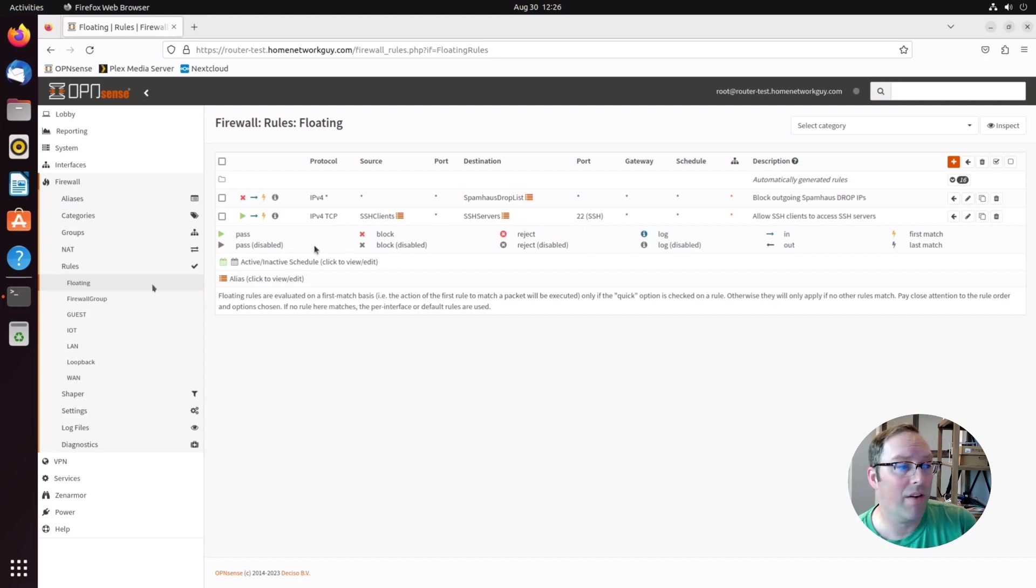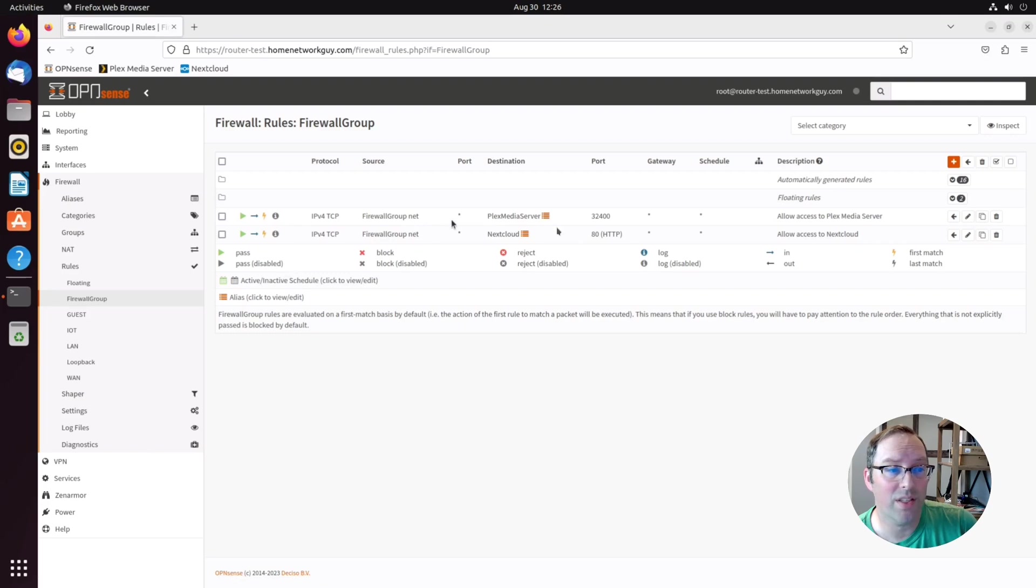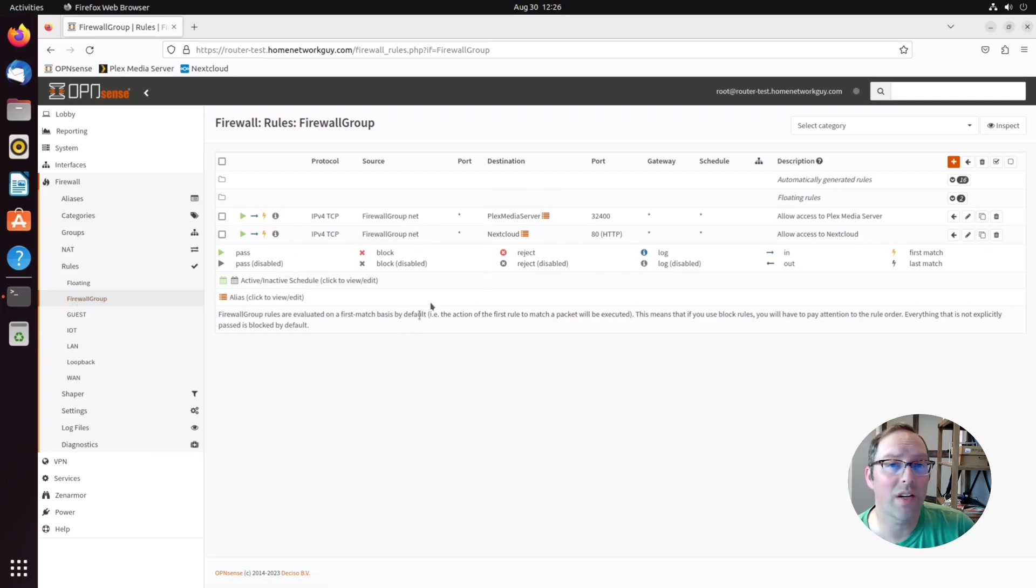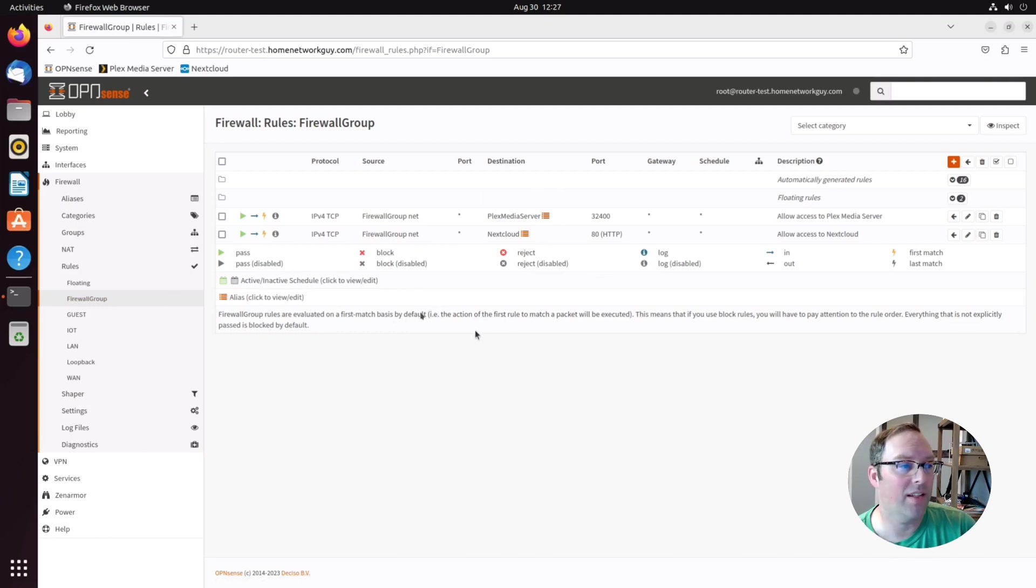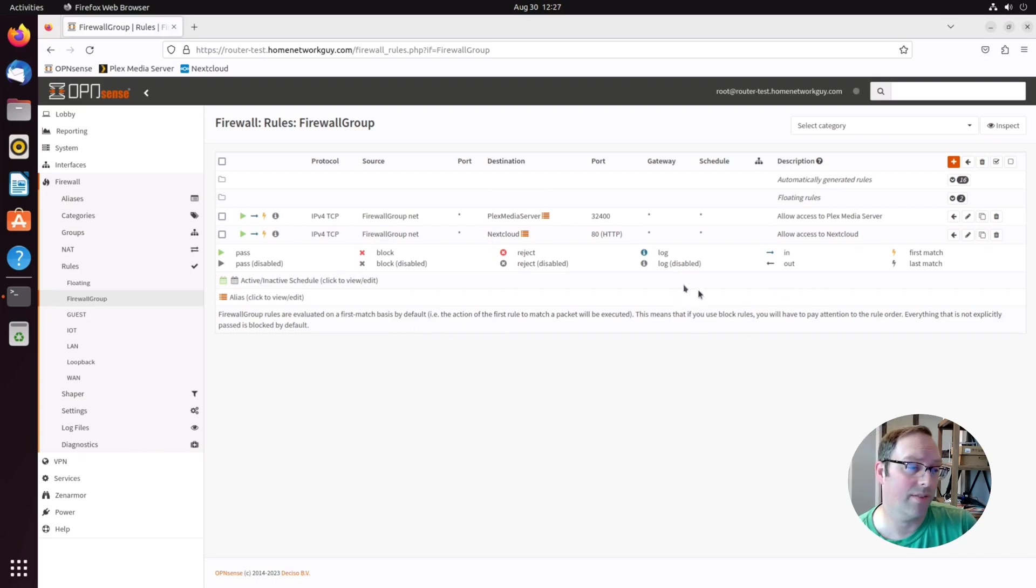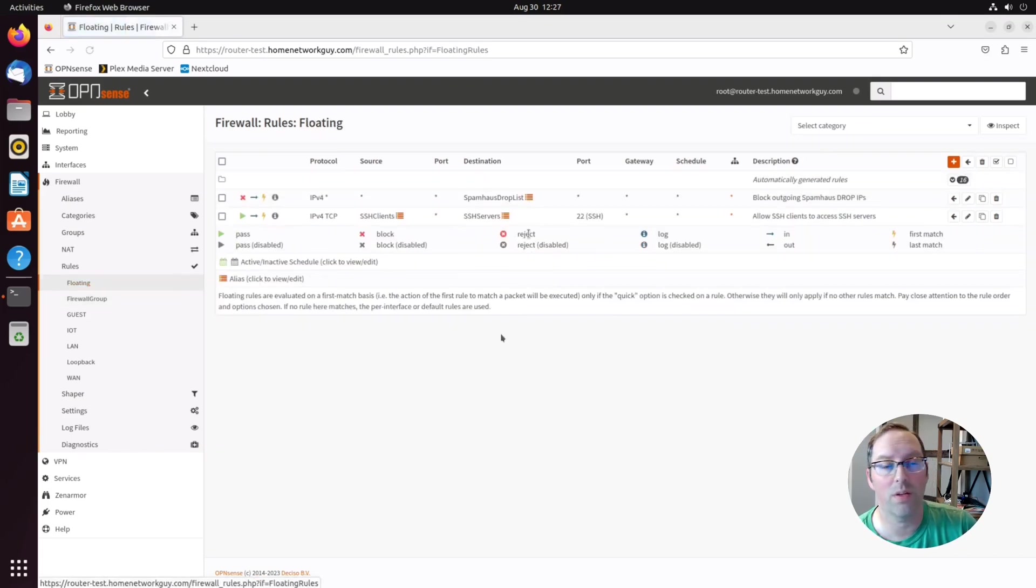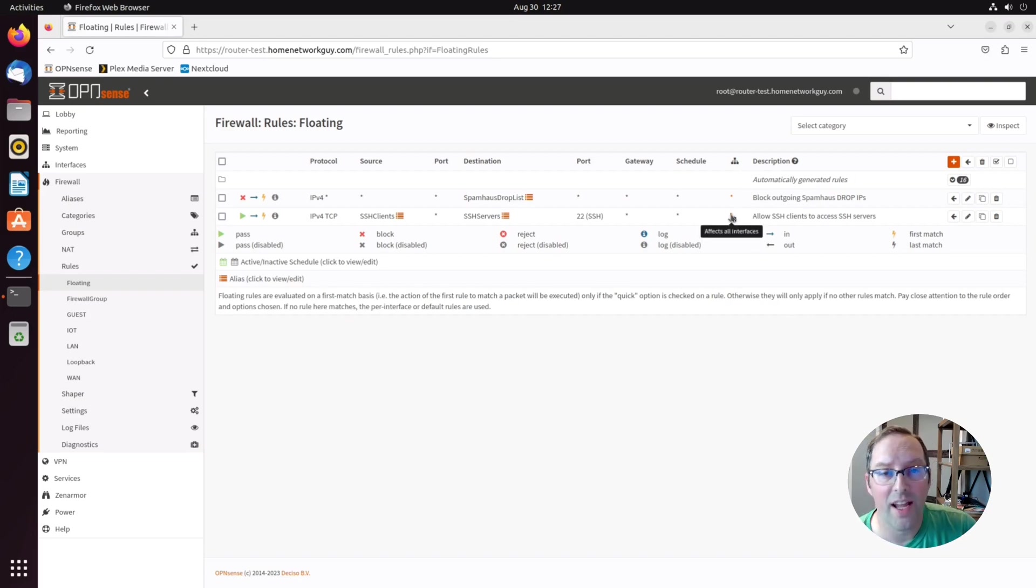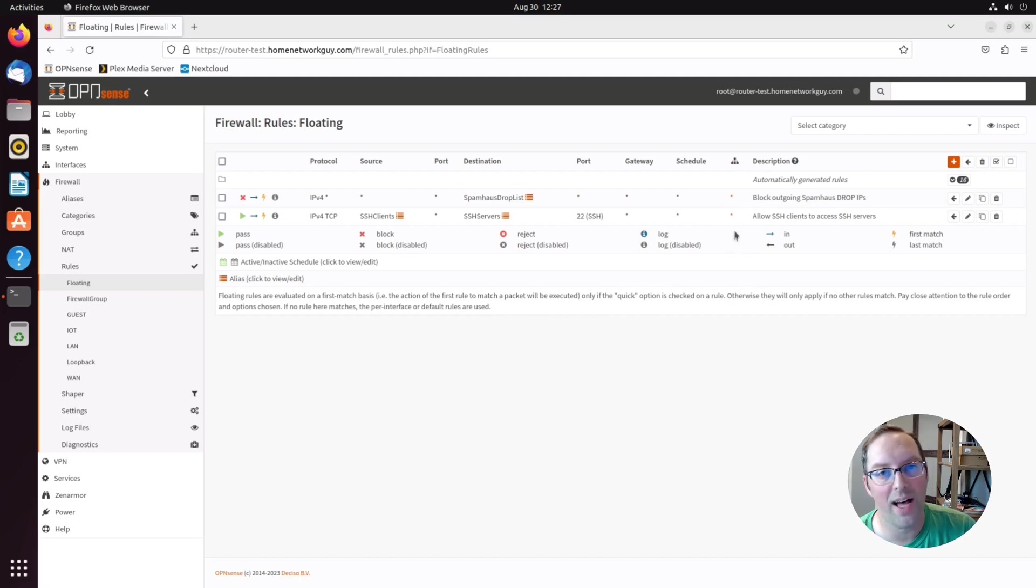The nice thing about firewall groups is you can actually put the same set of rules in here that applies to all these interfaces and you can add and remove interfaces at will and it's very easy to update them. And since they're grouped together it's easier to see which rules go to which interfaces because in the floating rules it's all in just one big list and you won't know which interfaces they apply to. You'd have to click on here and see which interfaces that rule applies to.